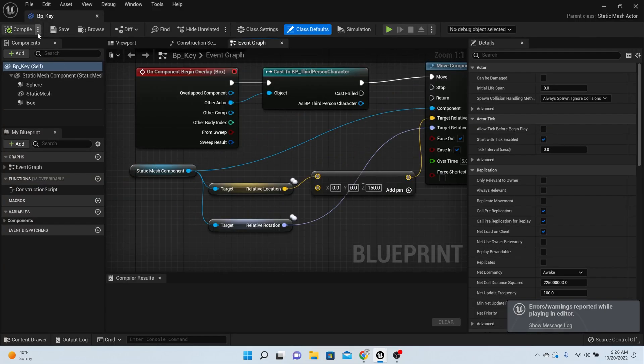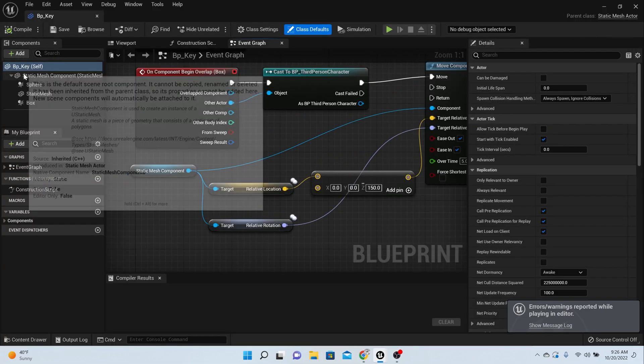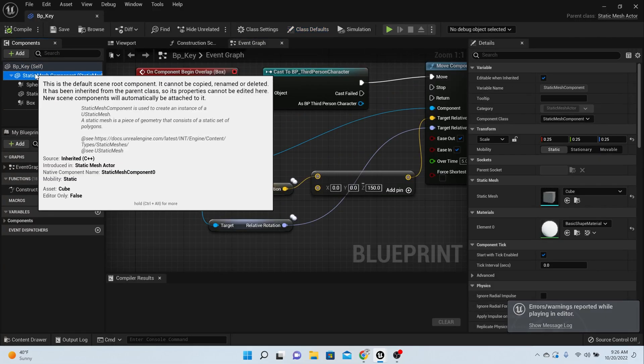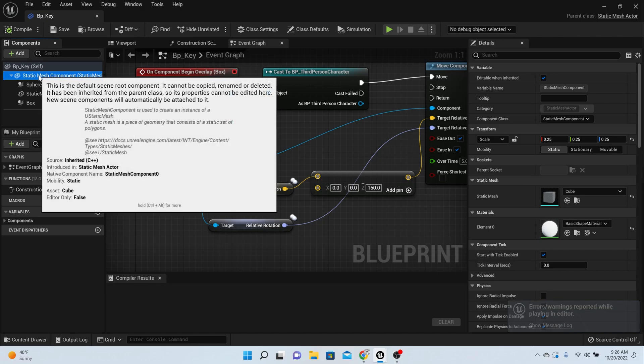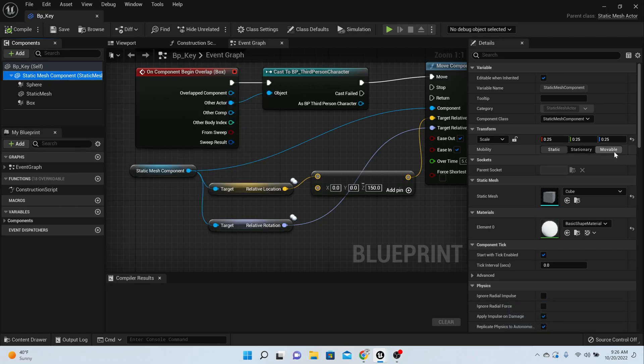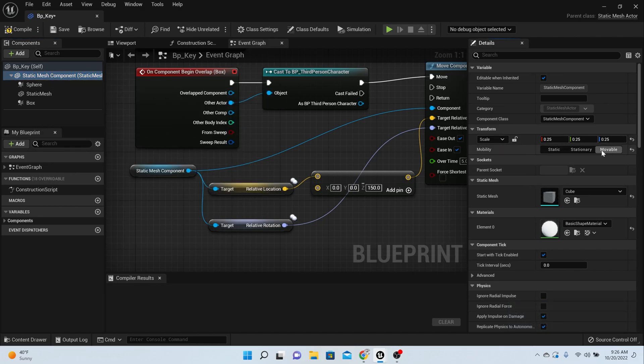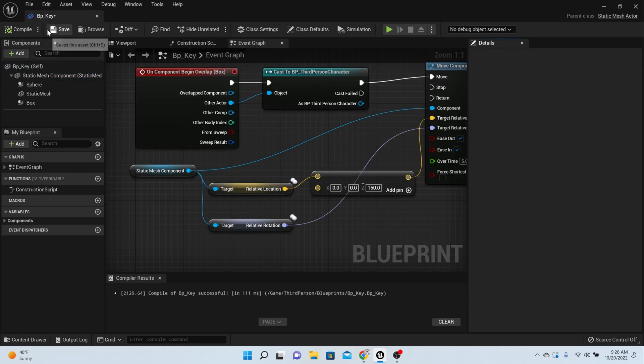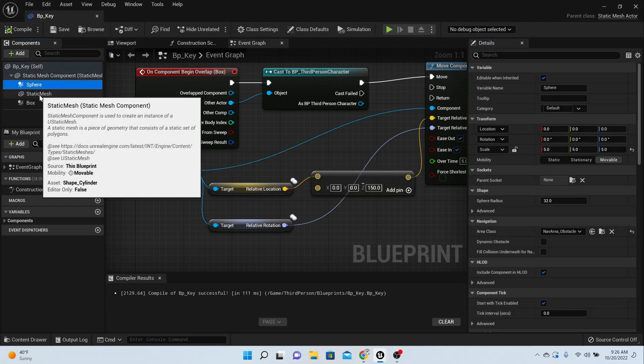All that means is that we haven't set our static mesh to the key to move. Come back into your BP key. Make sure static mesh right here is clicked, and then come over to the right-hand side and say movable. Now that's good. Everything underneath it should also be movable.